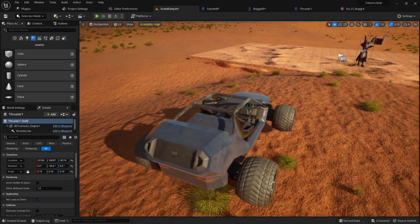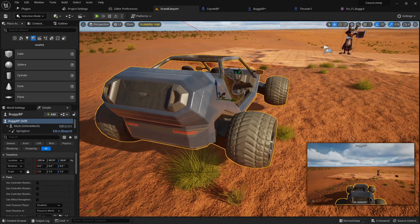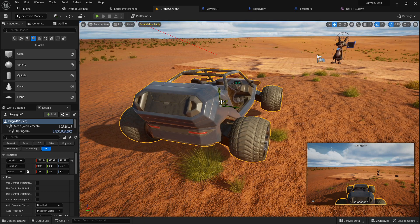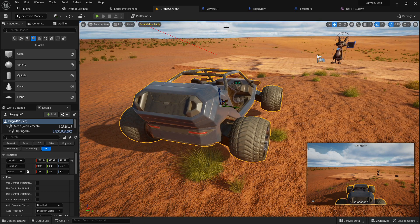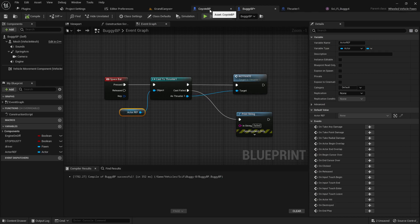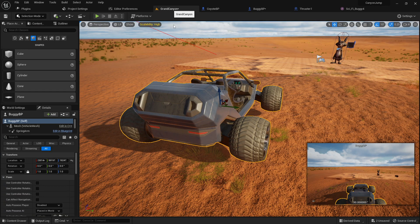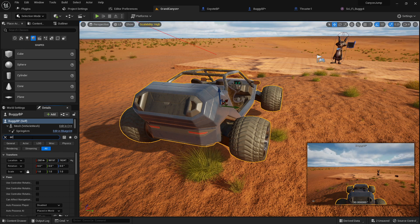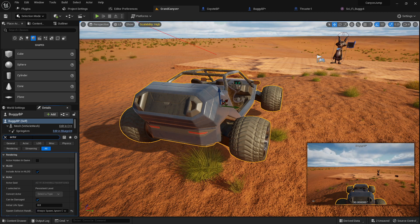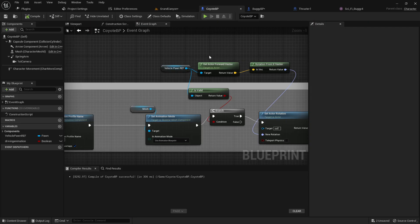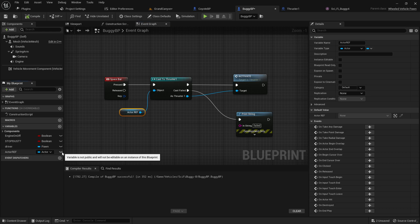So what we're going to do is we're going to look at the details of our buggy blueprint, which is casting from. Basically, what we need to do is we need to look for that actor reference. Actually, one other thing that we have to do. We have to go into our actor reference here and we have to make this exposed rather, not public, but exposed.